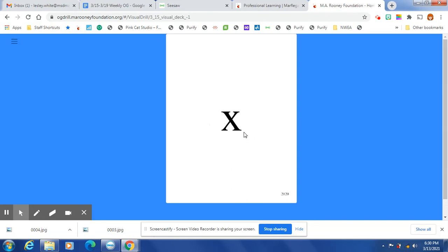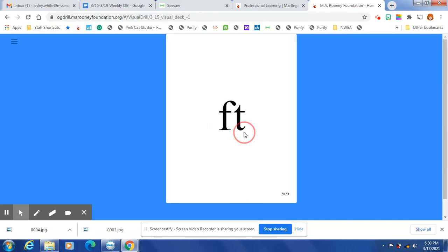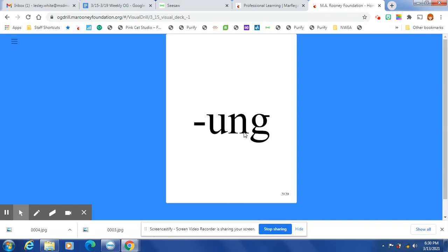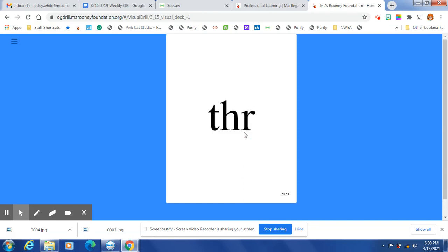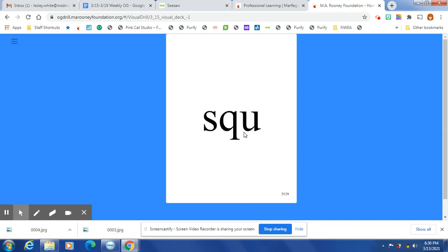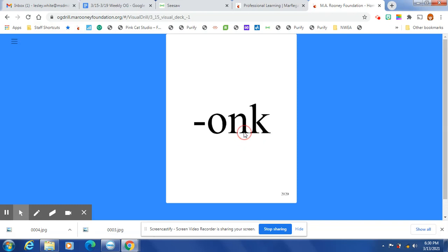ONG, SW, K, STRA, F, T, NCH, UNK, K, W, THR, INK, SQU, ONK, L.